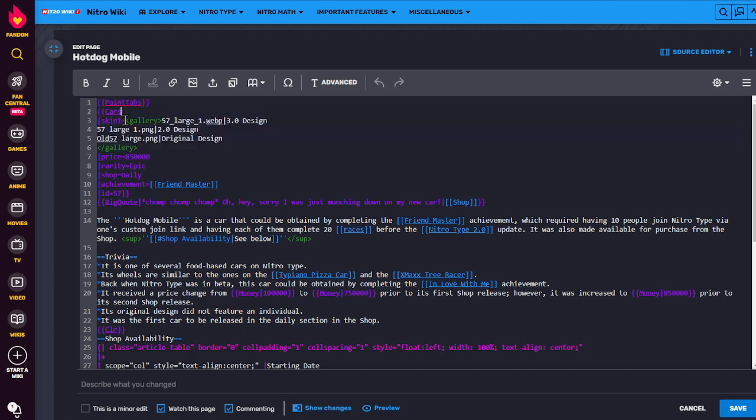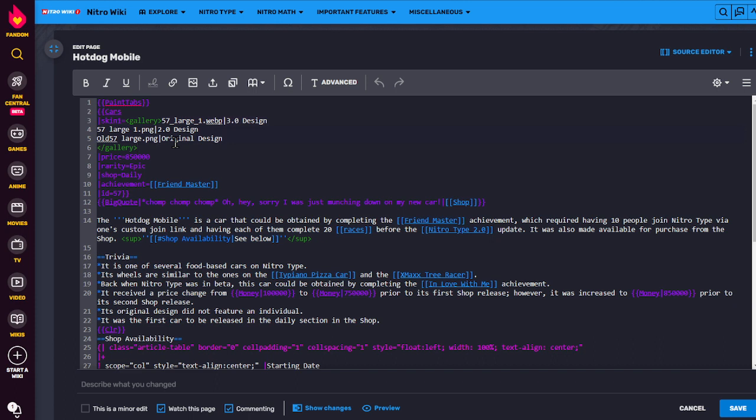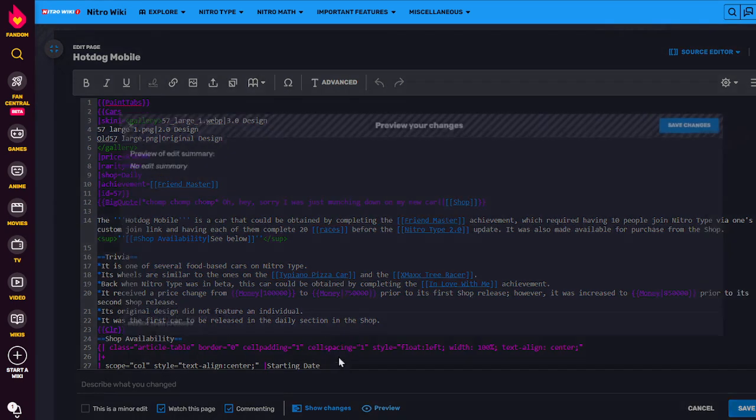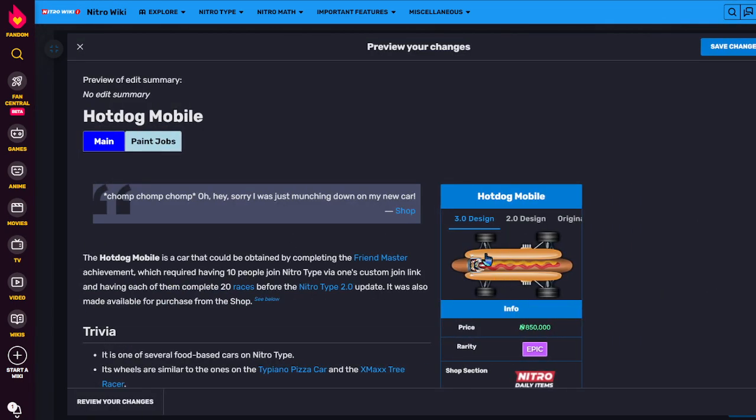So in this row, the skin1 equals, we have a gallery tag. We have some gallery tags, and then the images are put in between it. And when you just have one image, you can just use the file name. And you don't need to put file colon before it. Just the regular file name. And that's how this becomes this.